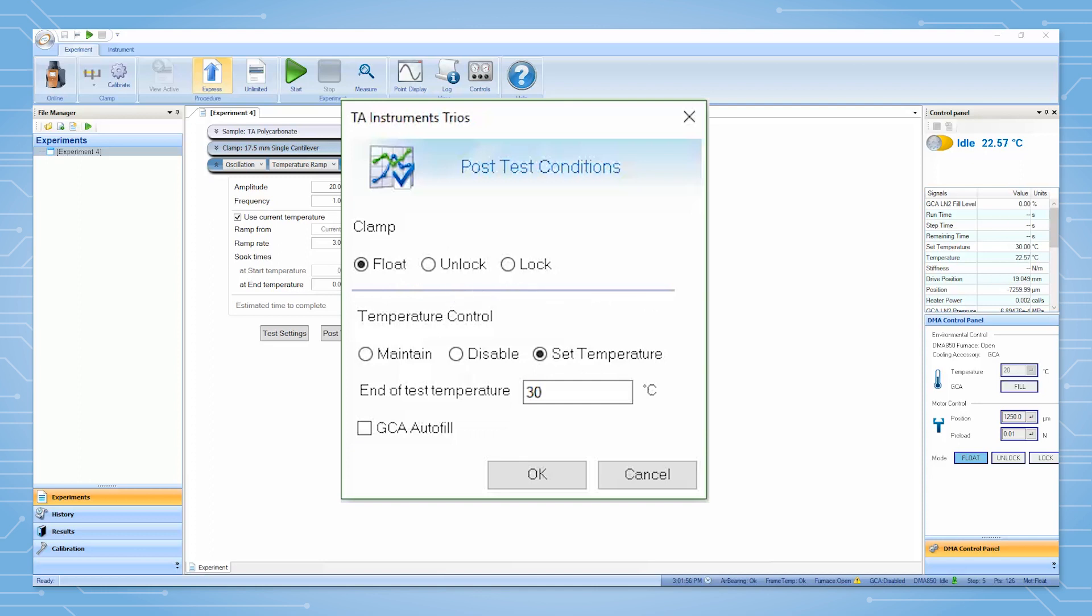The temperature control can be set to maintain the final temperature, disable the temperature control, or set final temperature to go to the temperature in the field below at the end of the test.